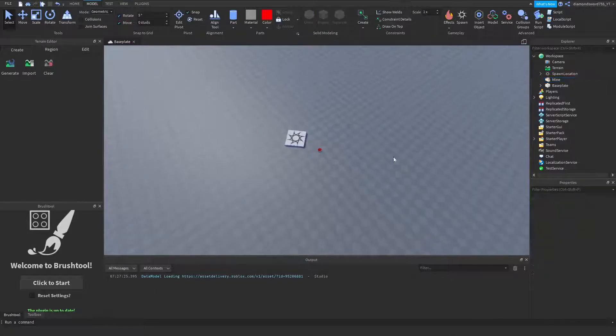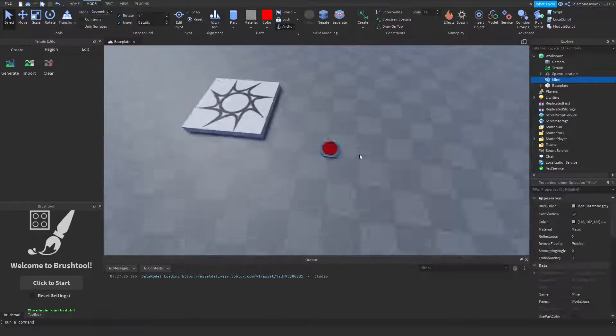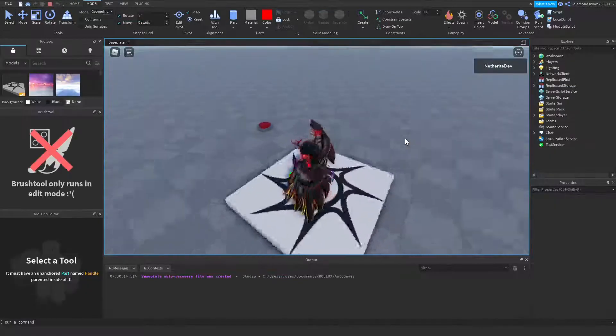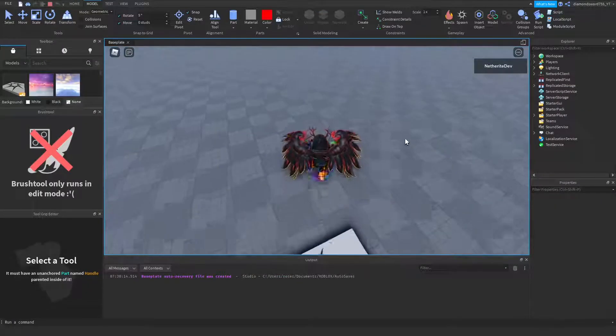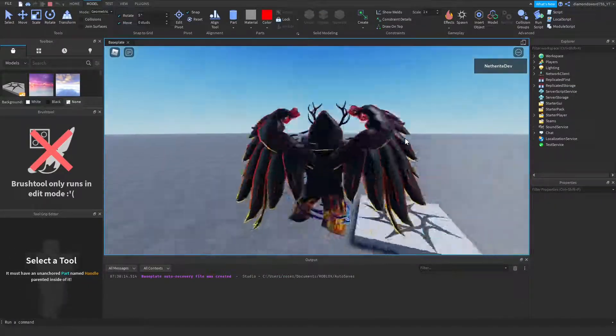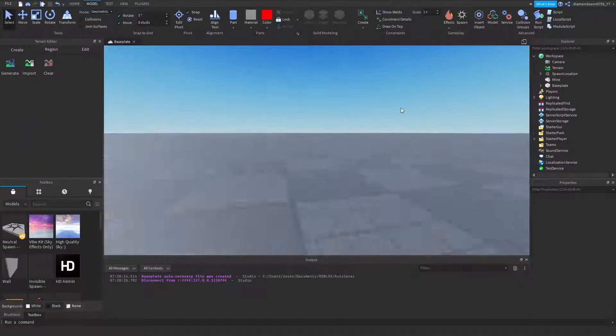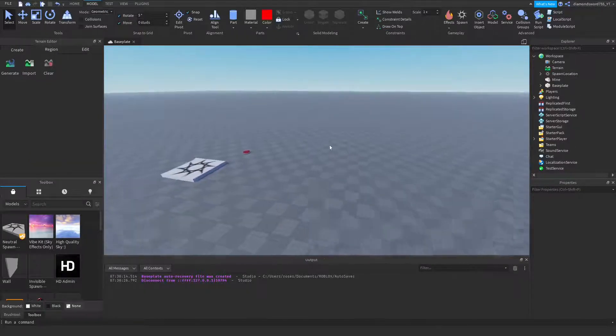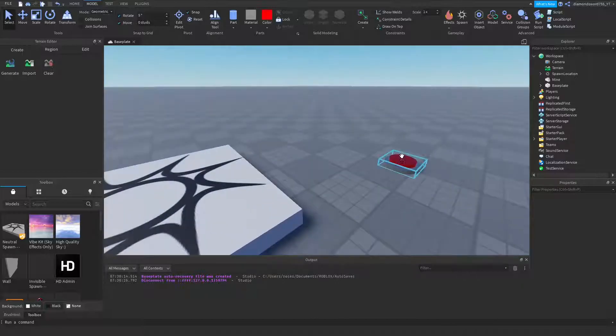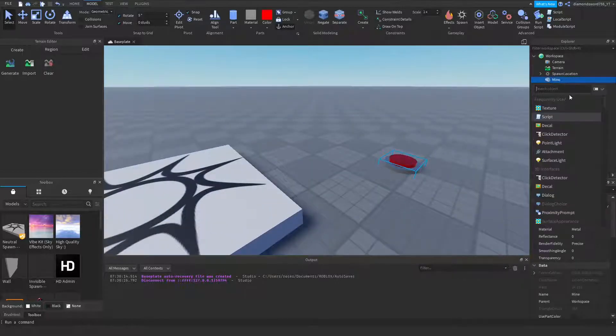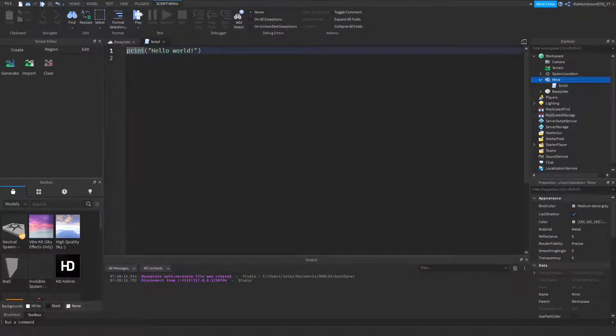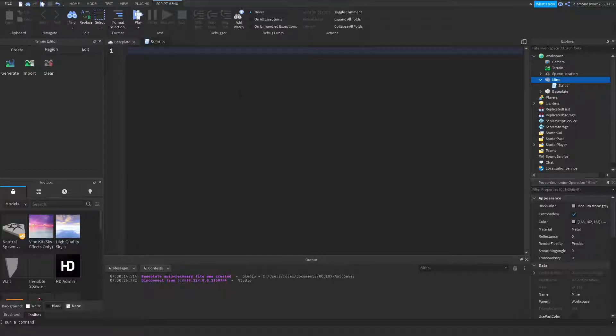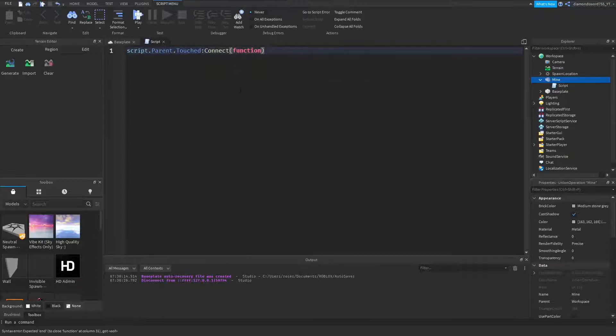So now what we're going to do is script the mine to blow up when we step on it. Because right now I can step on the mine and absolutely nothing would happen. To make it explode when we touch it, we need to script it. We can add in a script to the mine, delete the Hello World, and create a function: script.parent.touched:connect function, and set the function to hit.